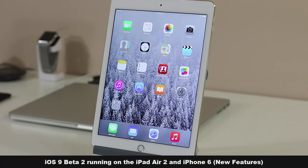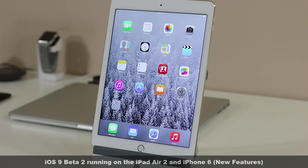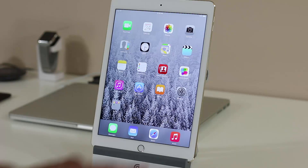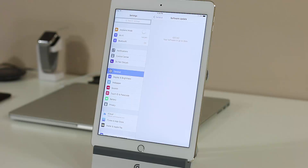Hey guys, Sake from Sake Tech with a quick update on the iOS 9 beta. iOS 9 will be released this fall and will be available on all iPhones from 4s to iPhone 6, and of course on the newest model which will possibly be named the 6s. It will also be available on all iPads from iPad 2 until iPad Air 2. Apple is releasing iOS 9 beta to developers, and so far we have iOS 9 beta 2.